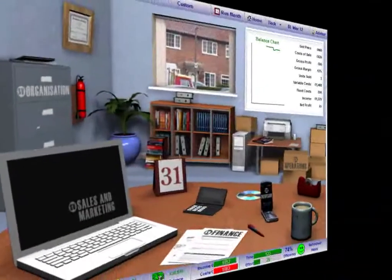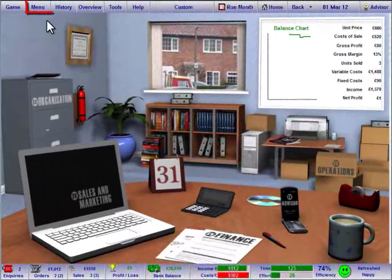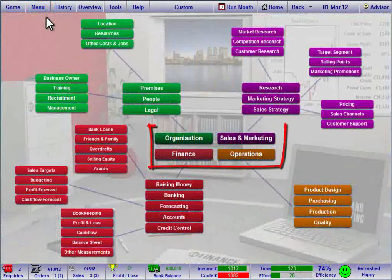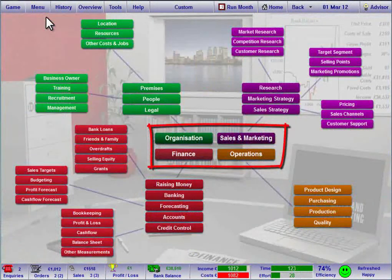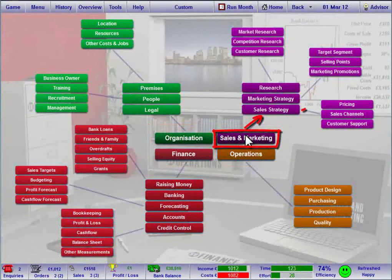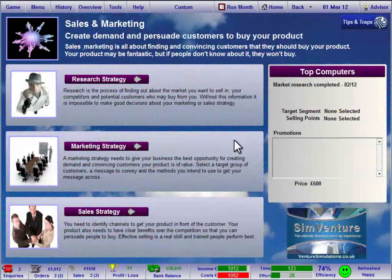The easiest way to find your way around the pages of the software is to click the menu button on the toolbar. This allows you to view an expanded diagram outlining the core areas of the simulation. You can explore each area using the arrows to navigate to further pages.